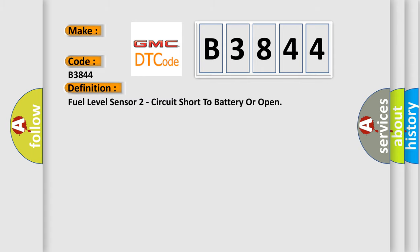The basic definition is: Fuel level sensor 2 circuit short to battery or open.